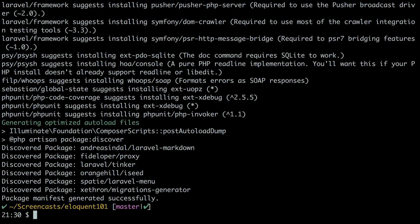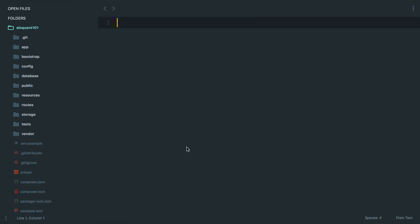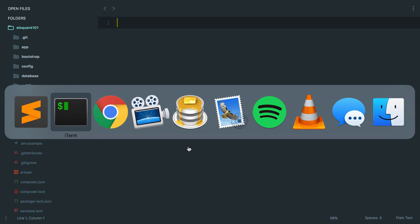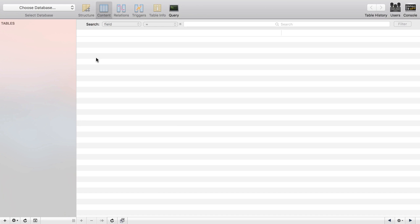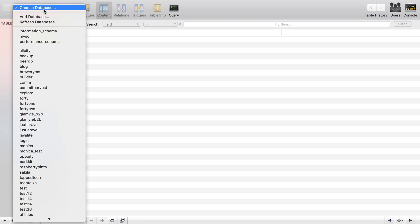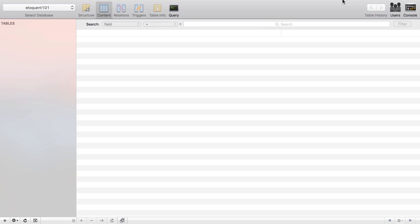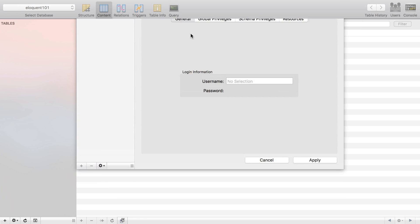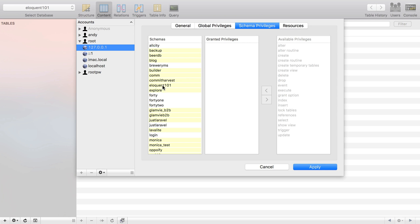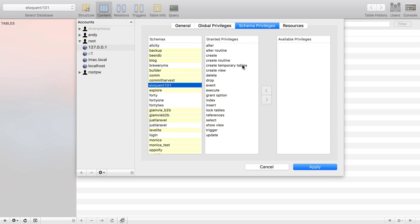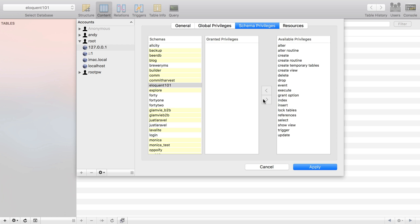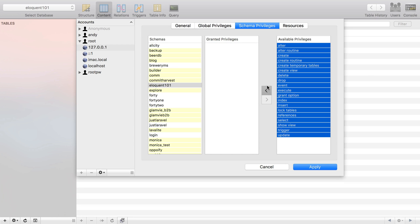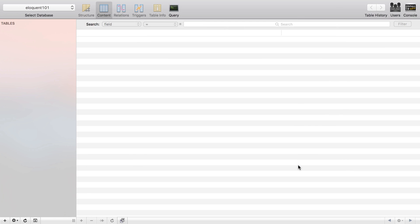So then once that's done we're going to open this in an editor and we'll need to set up a database for our application to interact with. So I recommend creating a database, call it eloquent101, then you're going to need to go into your user and provide the user. I've already done this on a previous screencast so that's why it's already been given permissions, but normally these are over on the right side and you just need to grant them. You need to move them over here for eloquent101 with the root user and then apply that and you should be good to go.